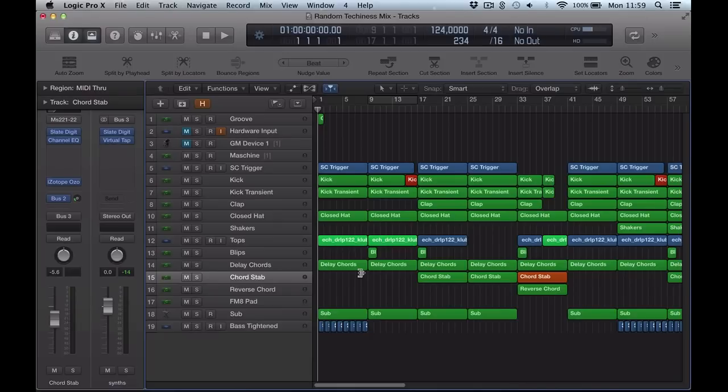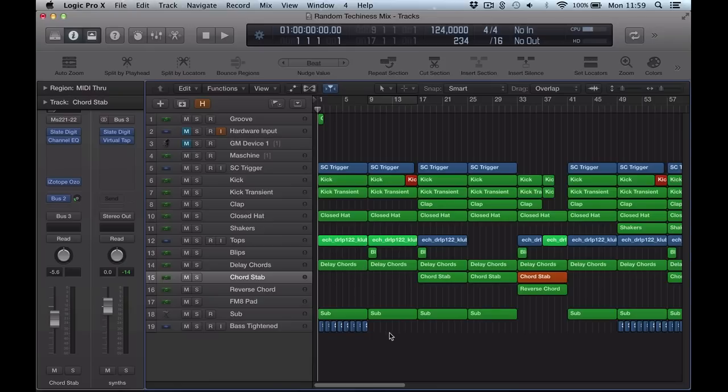Hello, welcome back to another Logic Pro Quick Tip video. This is about moving regions or events to the playhead position, which is a really cool workflow technique for speeding up when you're arranging and moving regions around.